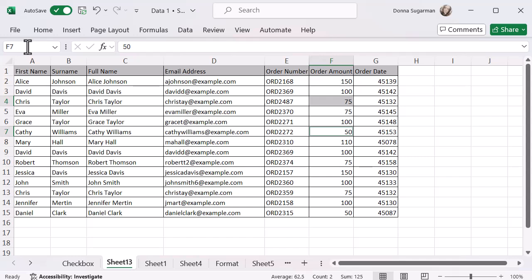And remember those named ranges as well, which are really great. Once you've created them, they'll appear in the dropdown. So you can then use those to navigate really quickly to different parts of your spreadsheet.